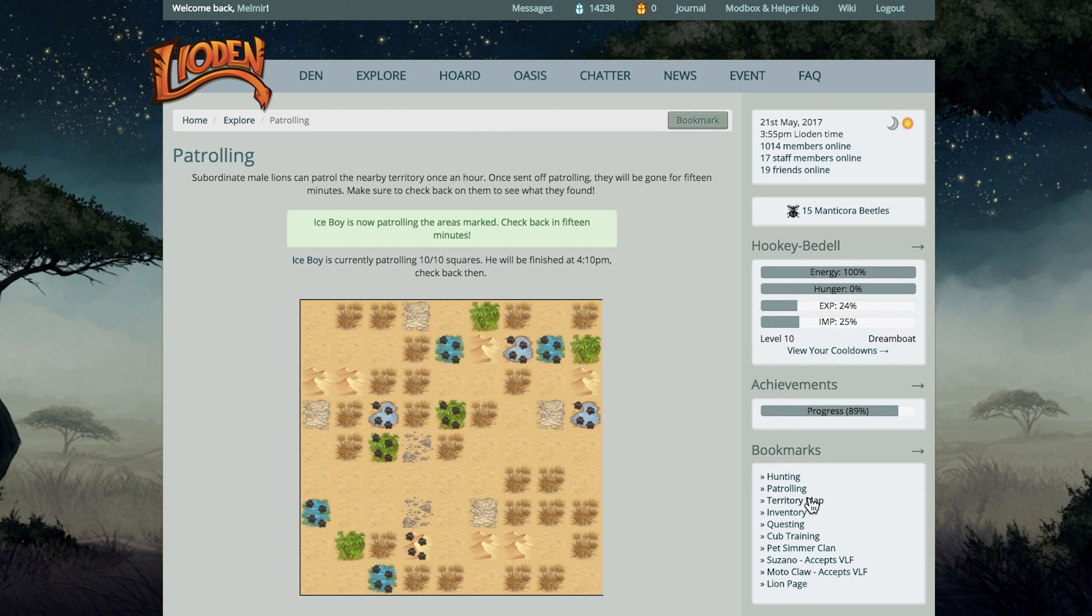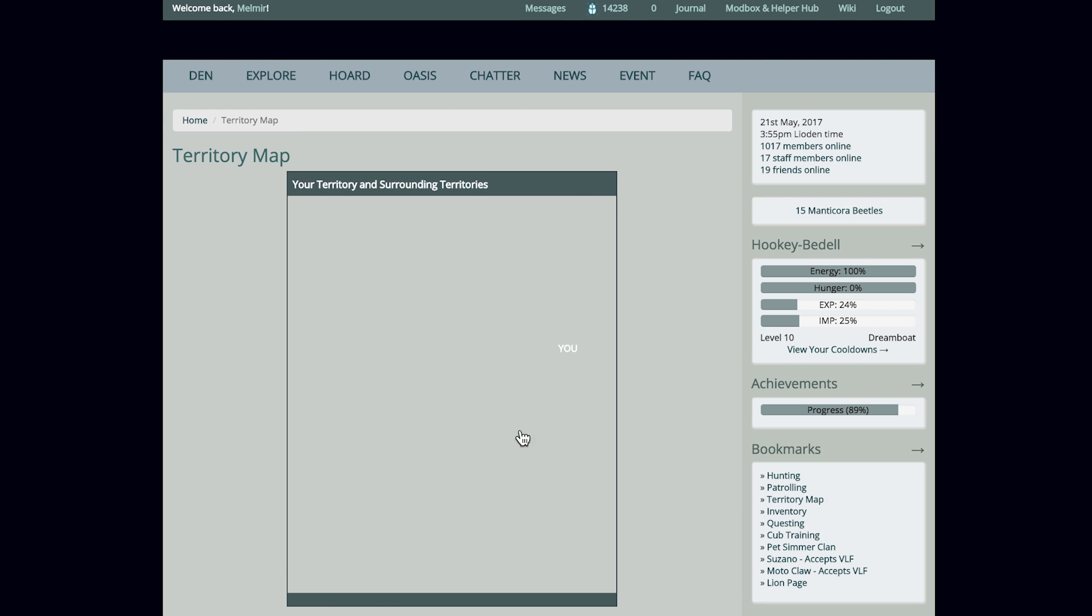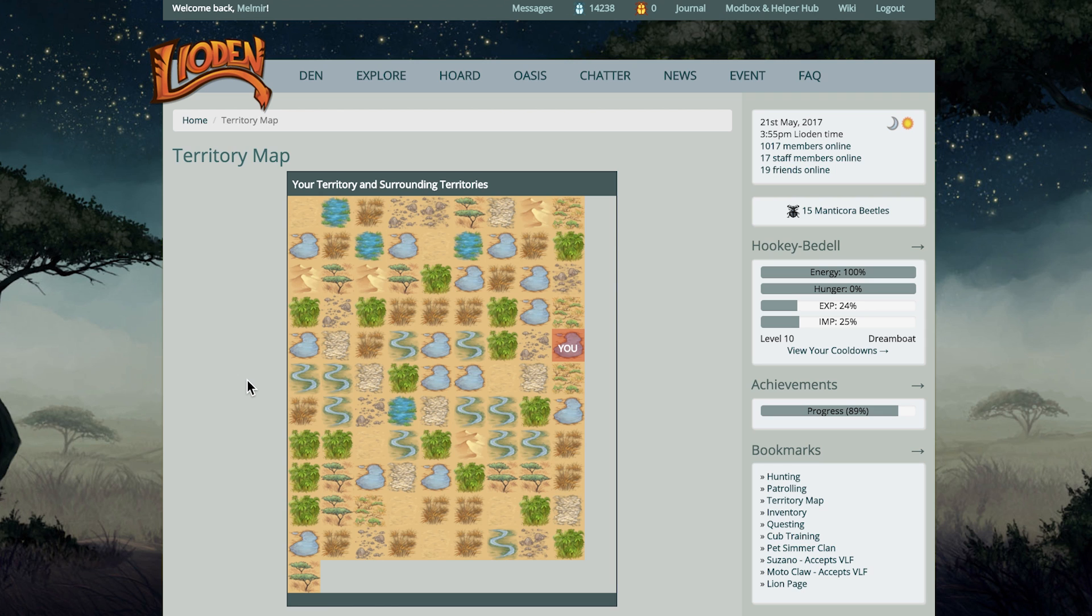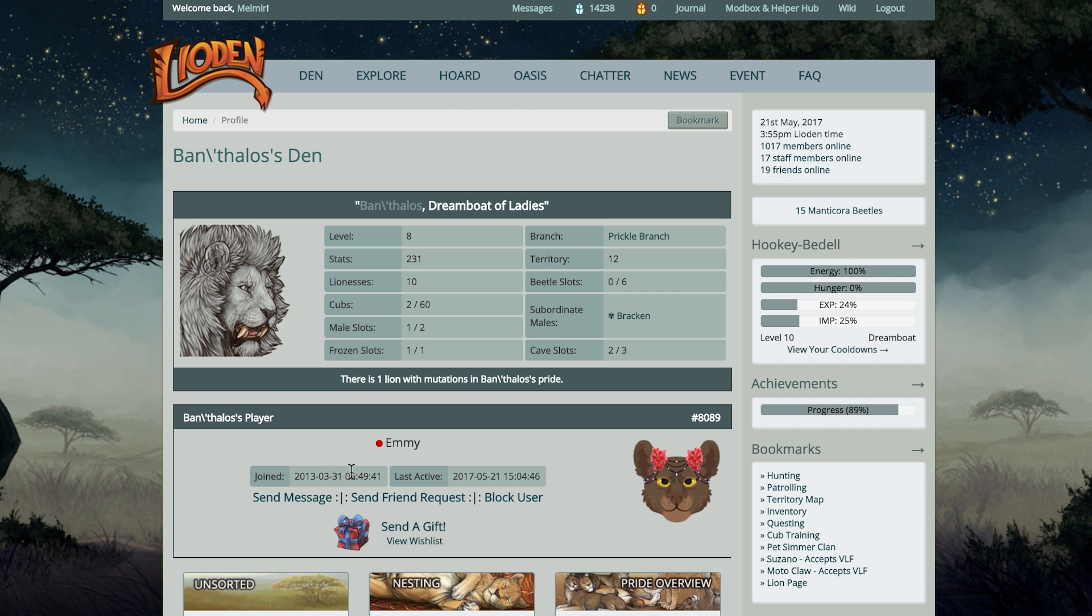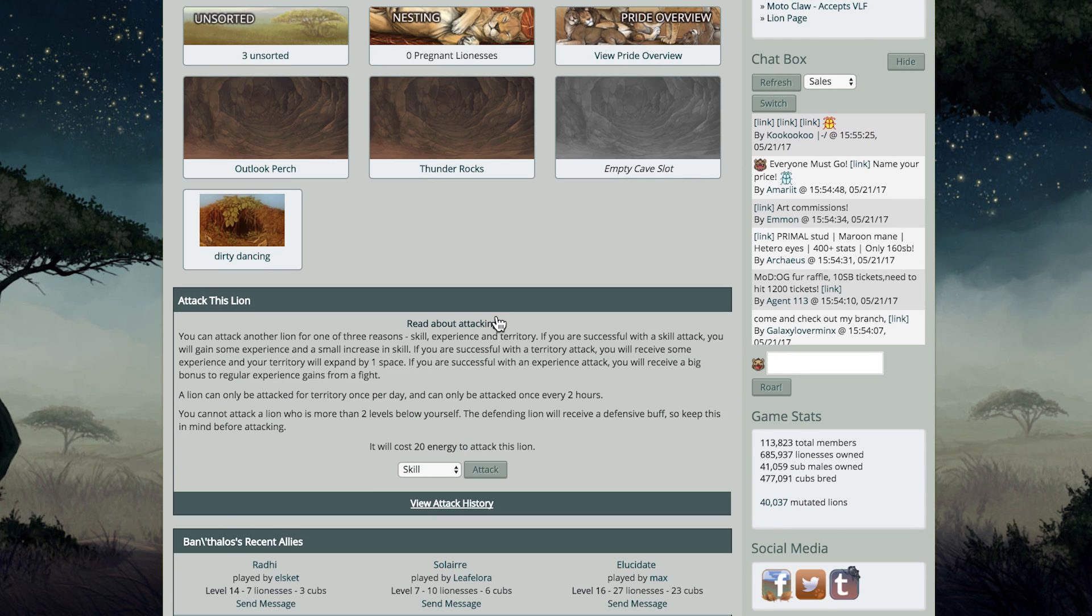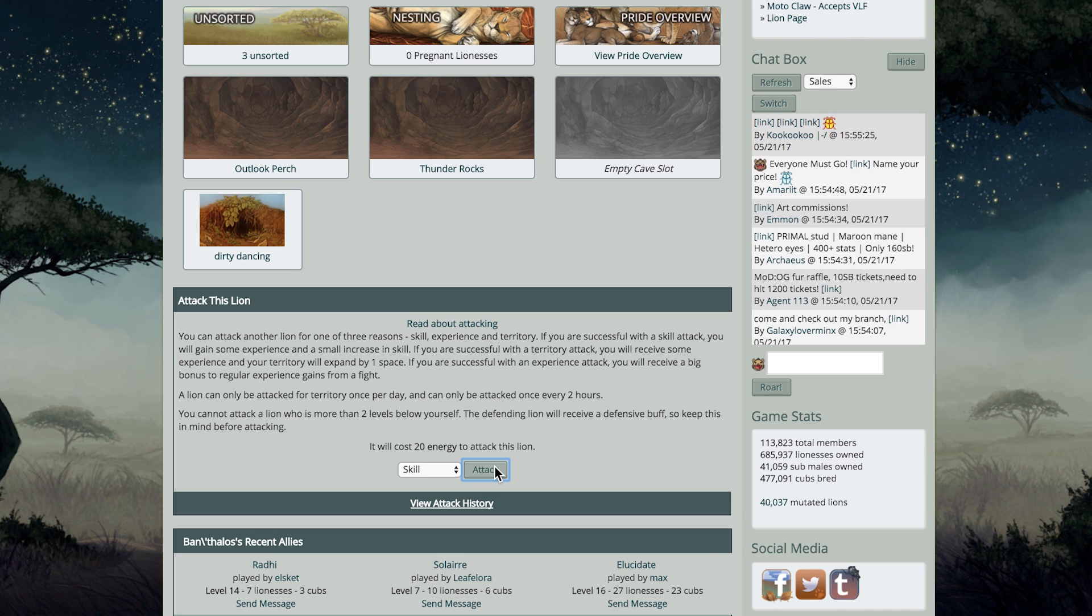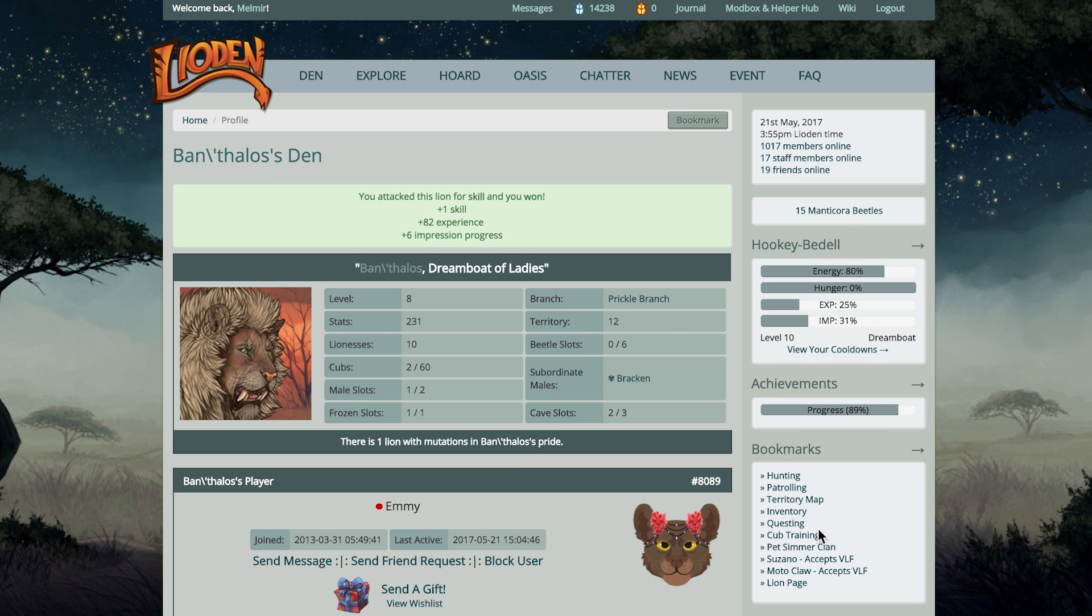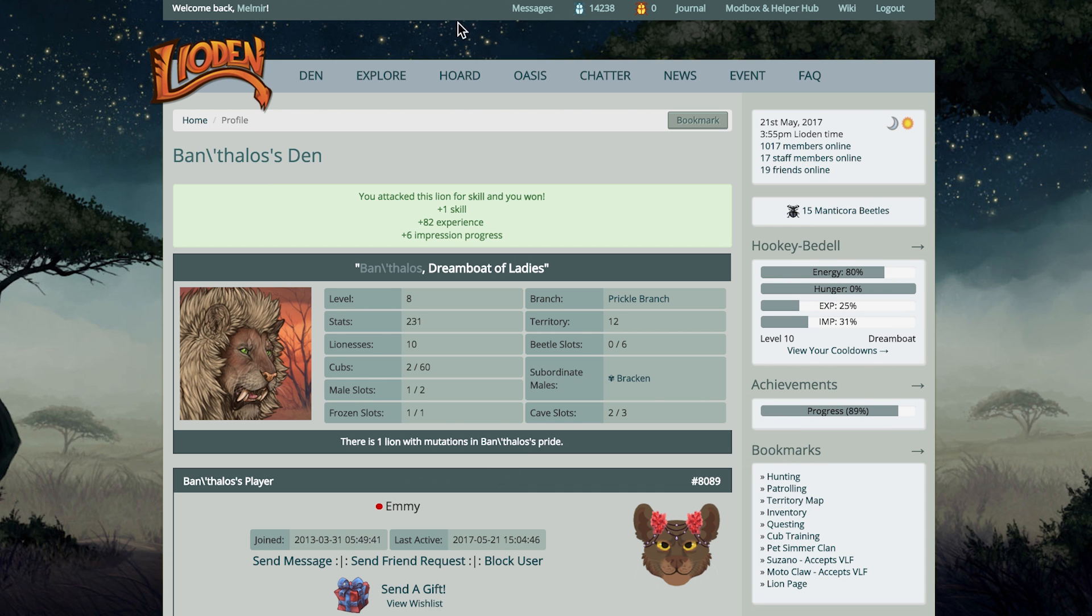After hunting and patrolling, I send the alpha lion out to territory. You can access territory by going to the explore page, and the territory option's right between hunting and patrolling. You'll be presented with a bunch of tiles, and you'll be able to attack their lion with the goal of getting some kind of reward. You get to pick from the drop-down list which reward you want. This takes 20 energy and has an hour cooldown before you can participate in another territory attack.